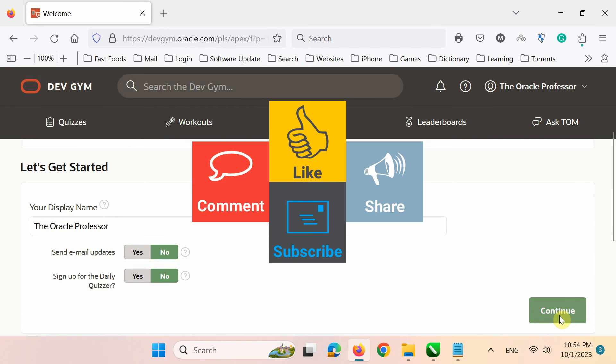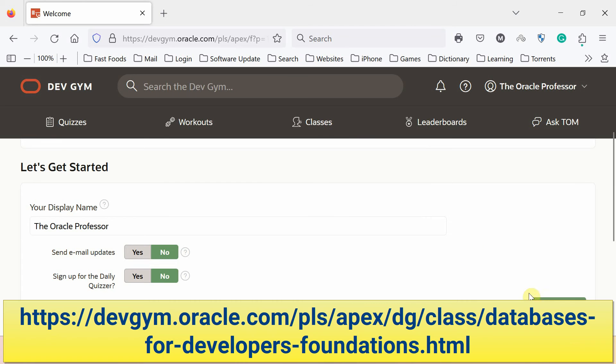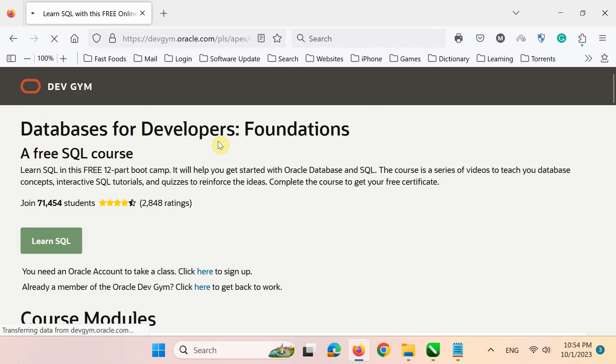I have clicked the Continue button twice but each time the same screen returns and won't go forward. If the same happens to you in this step, then try opening the course website through this link. You can get this link from the description of this video.